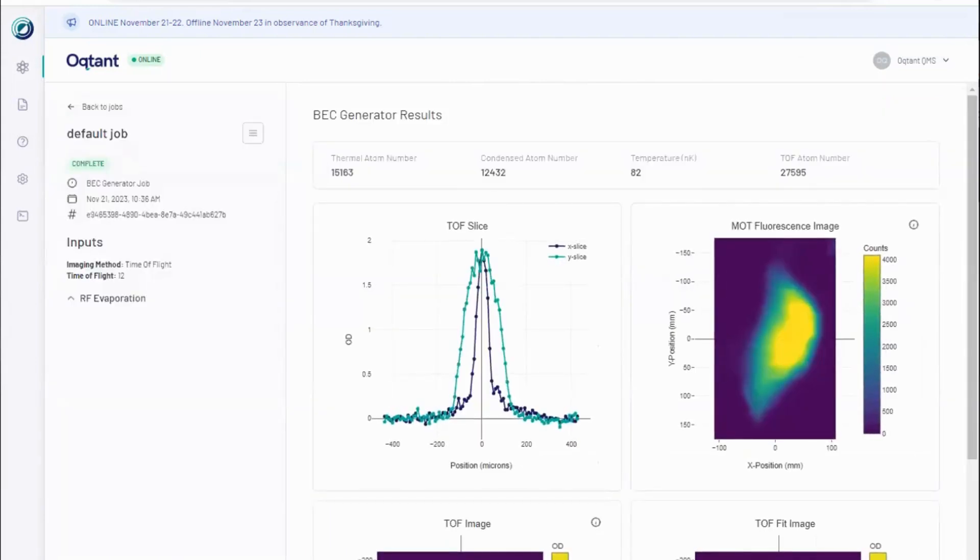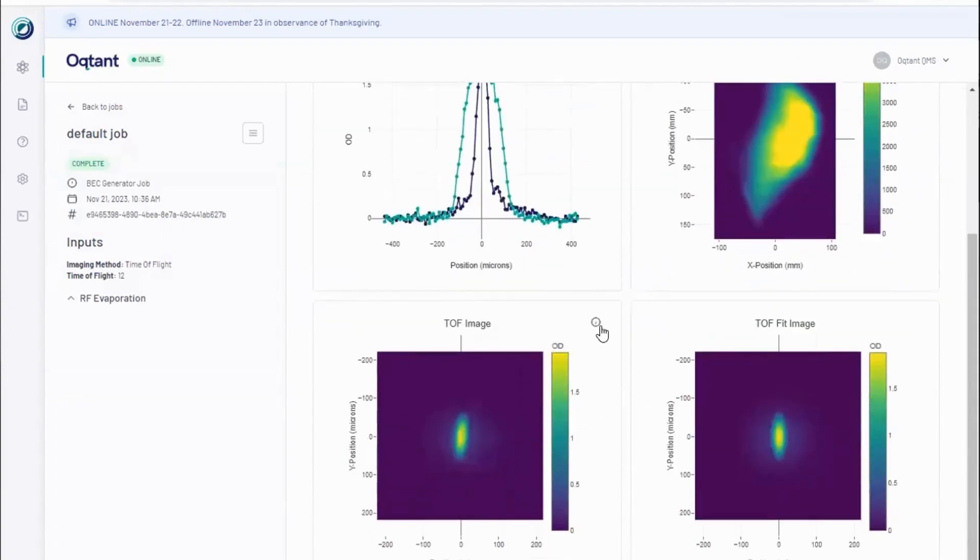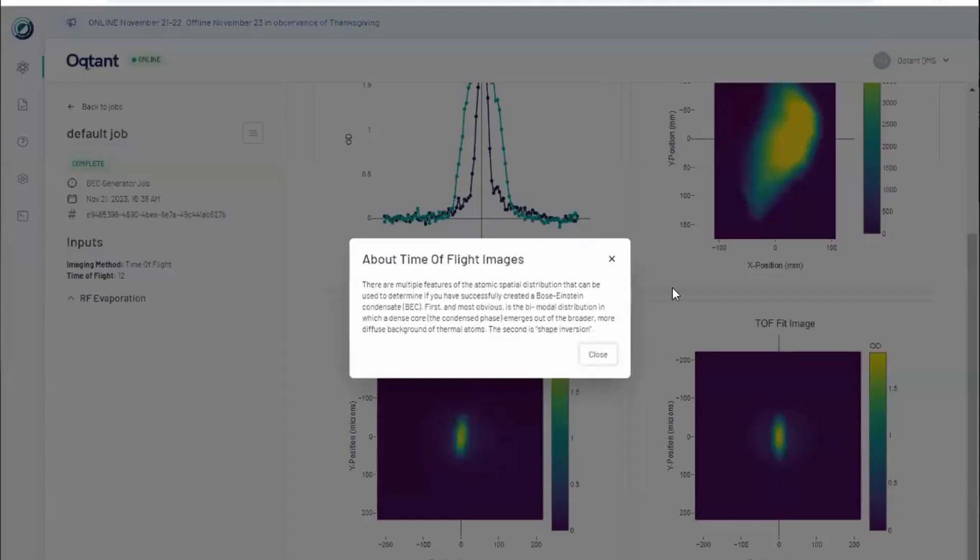For BEC generator jobs, the imaging technique is called time-of-flight imaging. Time-of-flight imaging is performed after the atoms are released from the magnetic trap and allowed to freely expand.